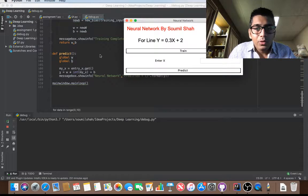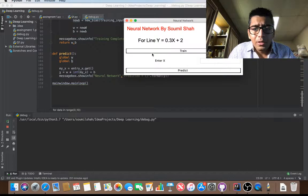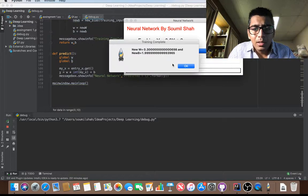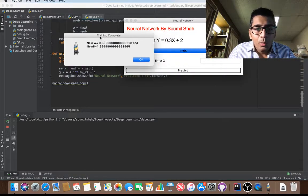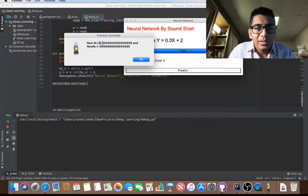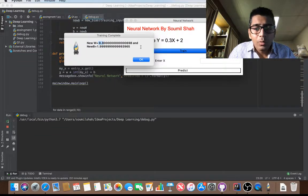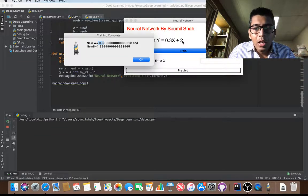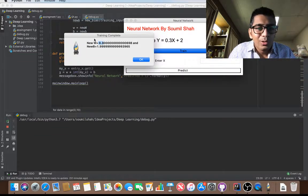Here is the interface. So I hit the train button and you can see the weight has been now trained to 0.30 and the new bias is 1.99, which is close to 2. So we say okay, now we go to the predict button.